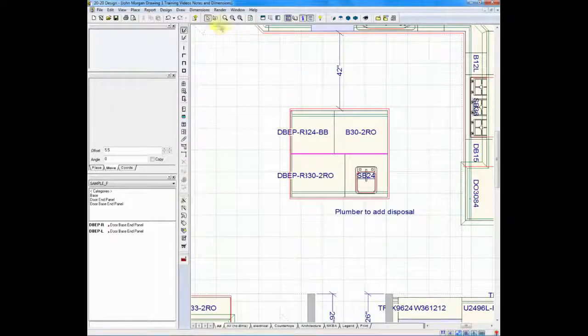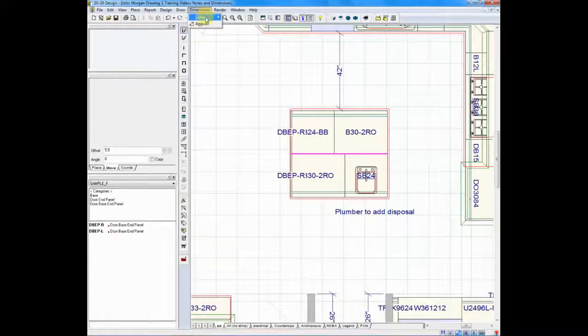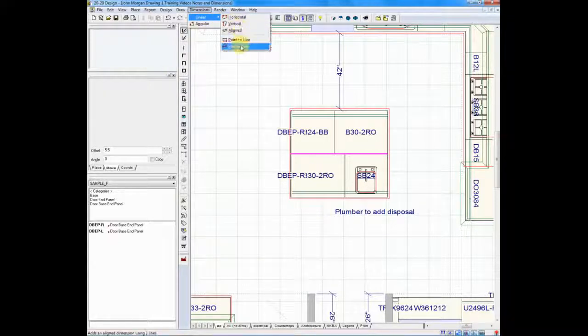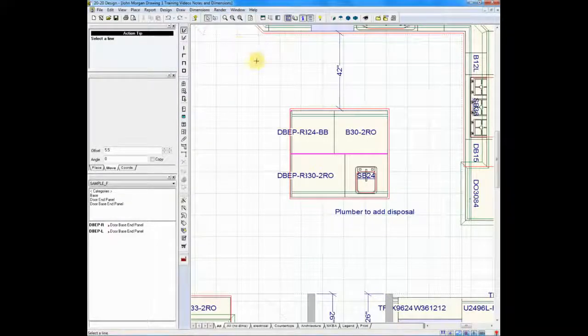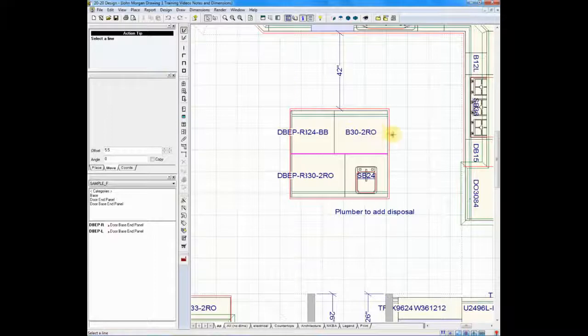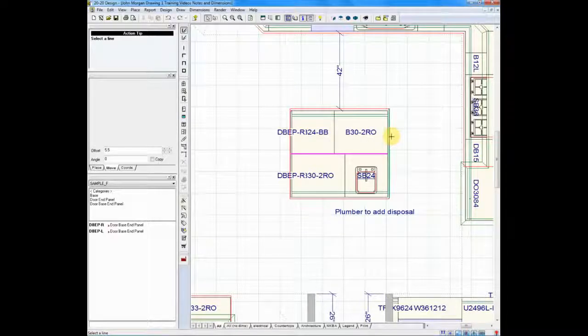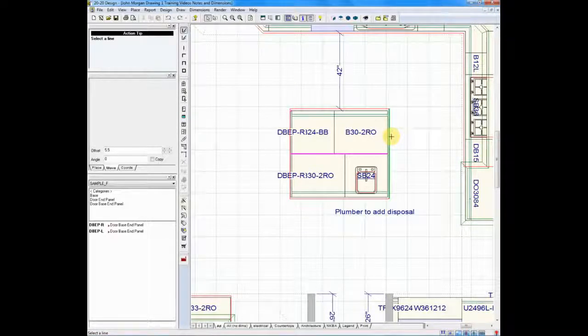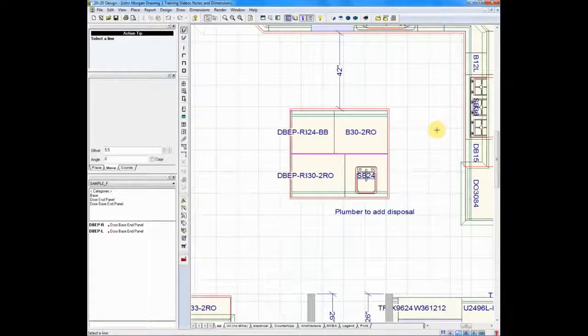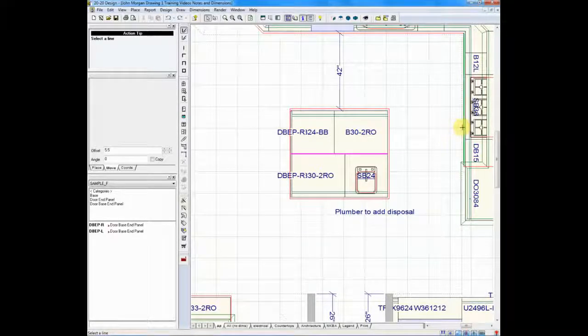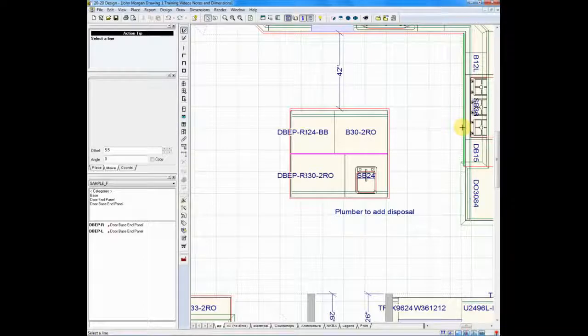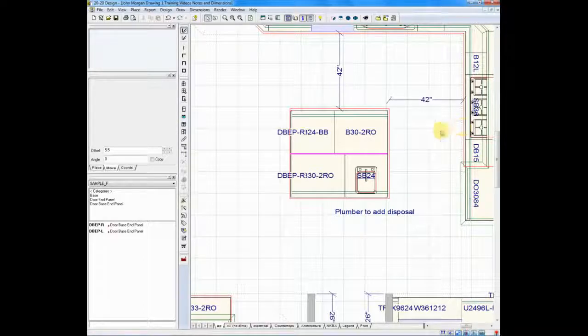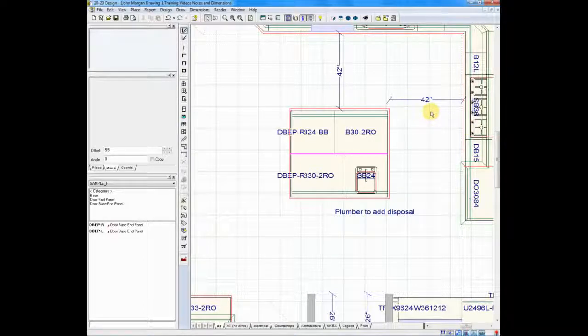Let me do that again. Let's do it on the other side. We'll go to dimensions, highlight linear, go to line-to-line. We will click on the right side of this countertop, move across the aisle to the other countertop, and click. And once again, you'll notice that you have dimensions.